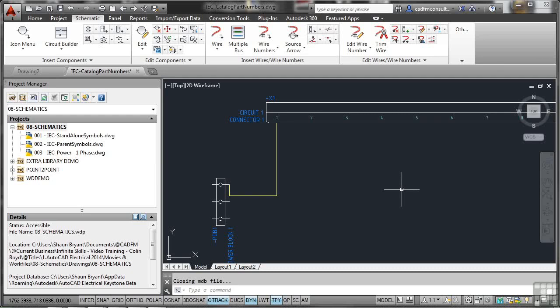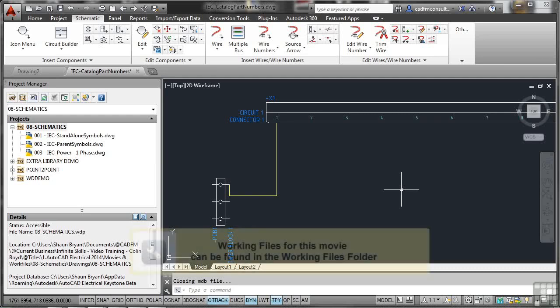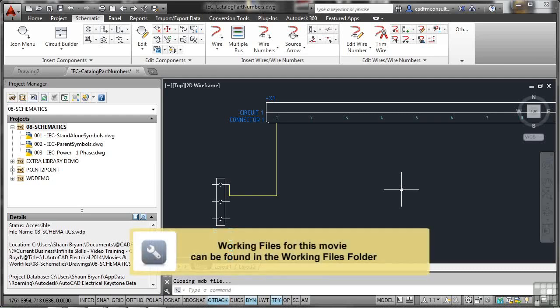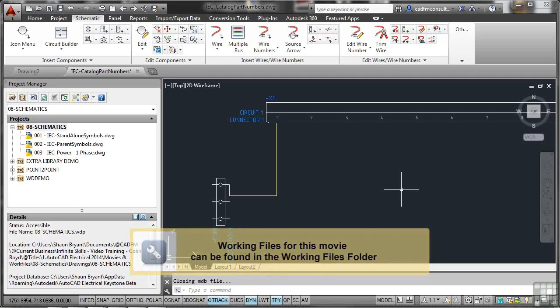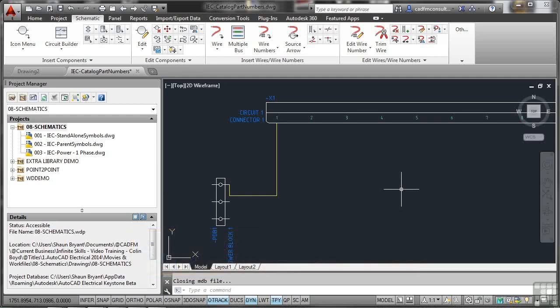In the exercises we've done previously, we've had symbols and components all inserted into our schematic drawings. Luckily we've actually had catalogue parts that we can go and find and add to the particular drawings we're working on. In this case I've got a drawing open, it's called catalogue part numbers, and you can see I've got a power block and a circuit connector bar there.